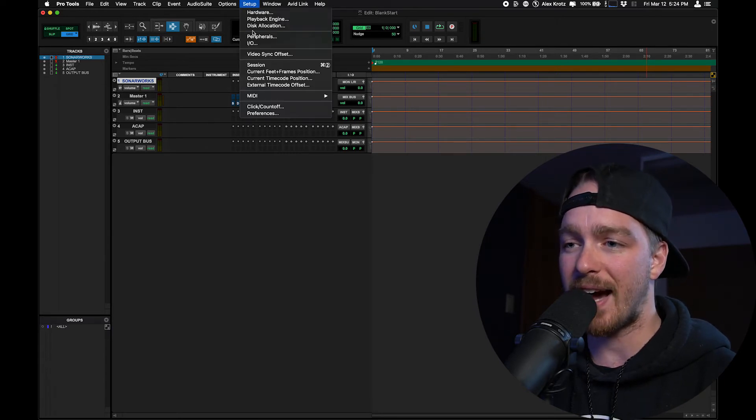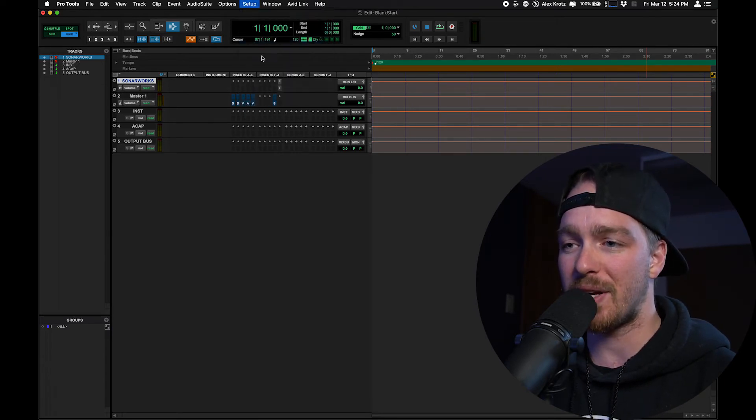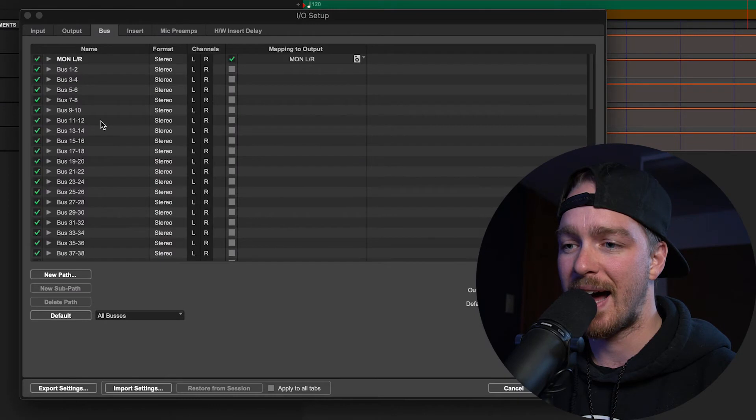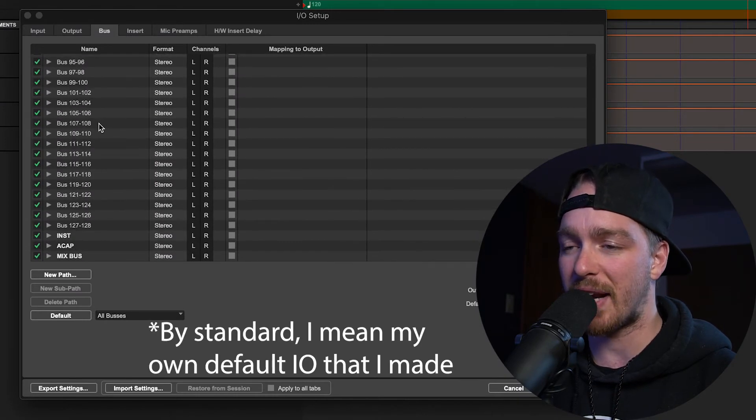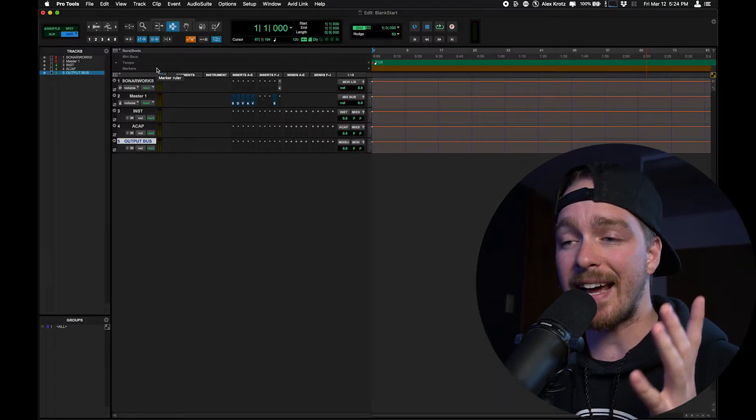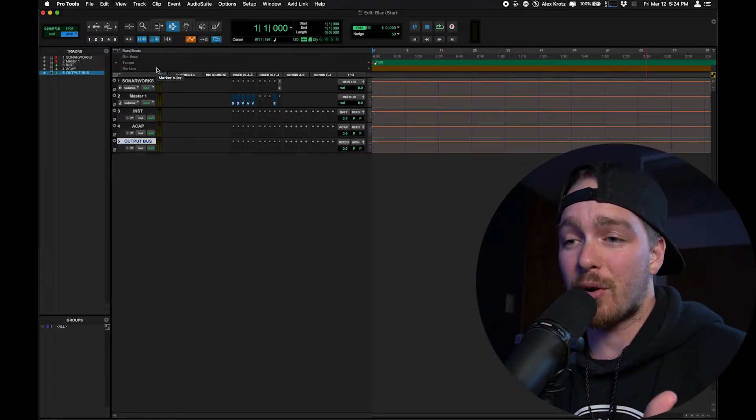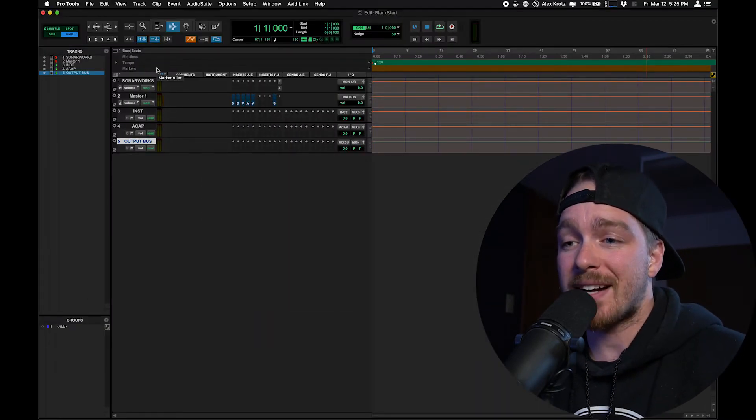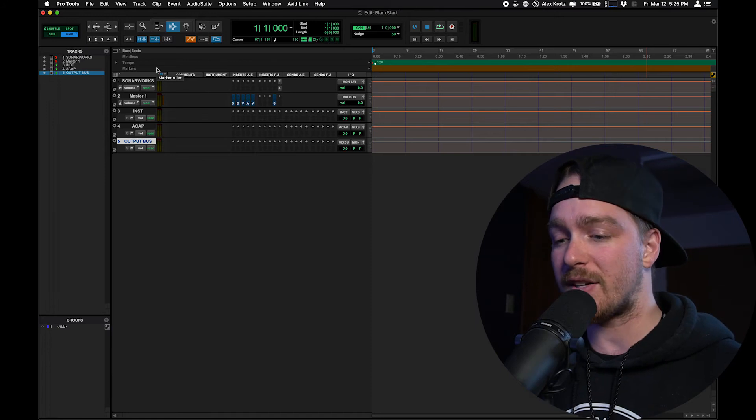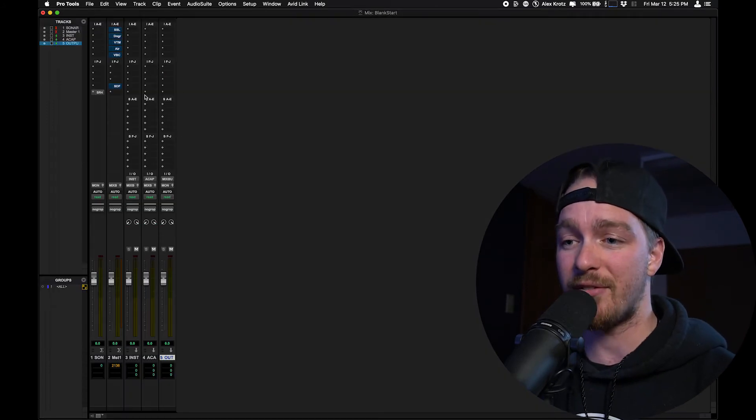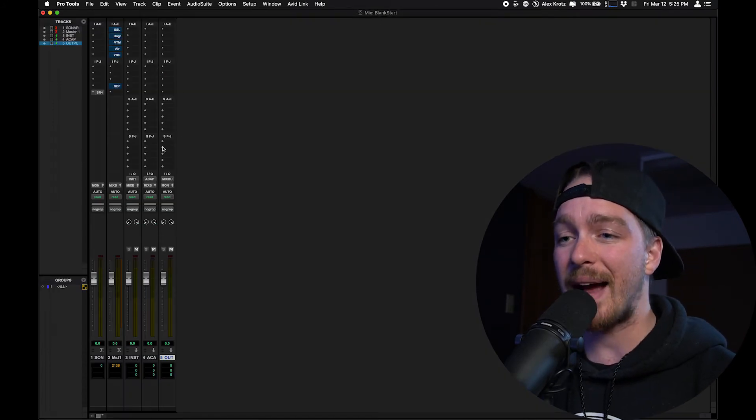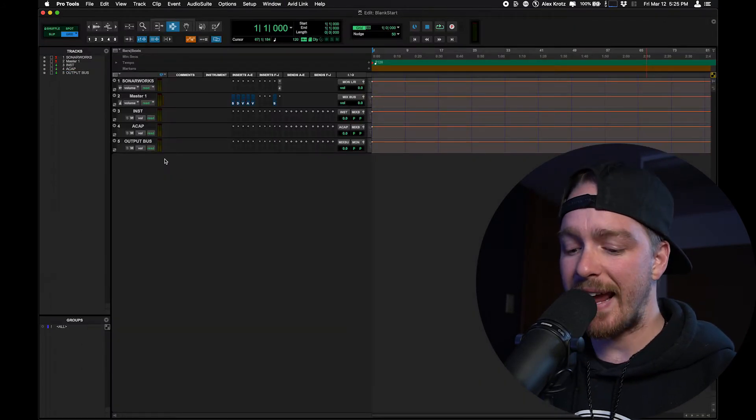And when I go into the I.O. window in this session, I'm back to the standard I.O. that I want. And I have the columns that I want to open on the tracks in the edit window as well as the mix window. I now have the stuff that I want to see here.